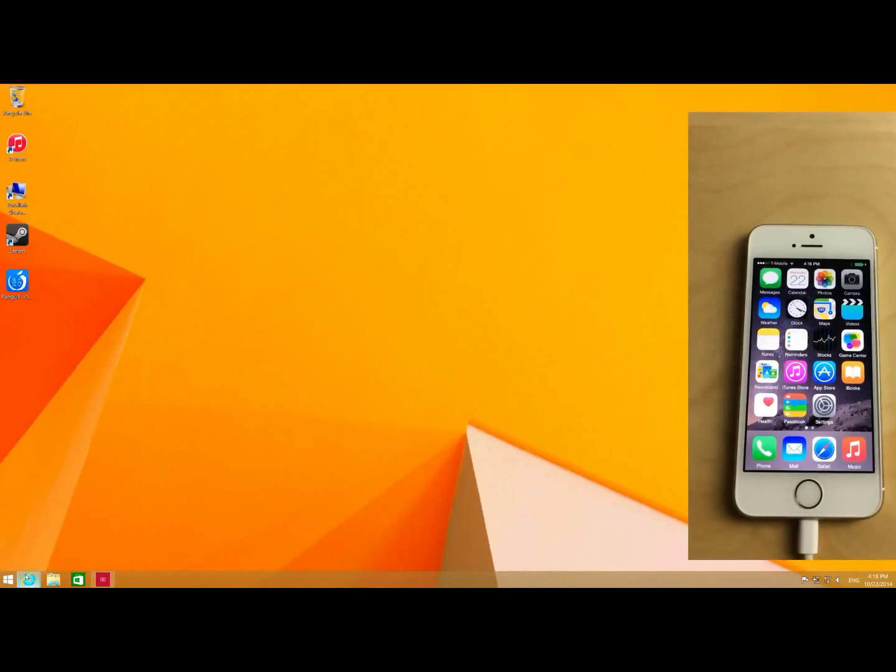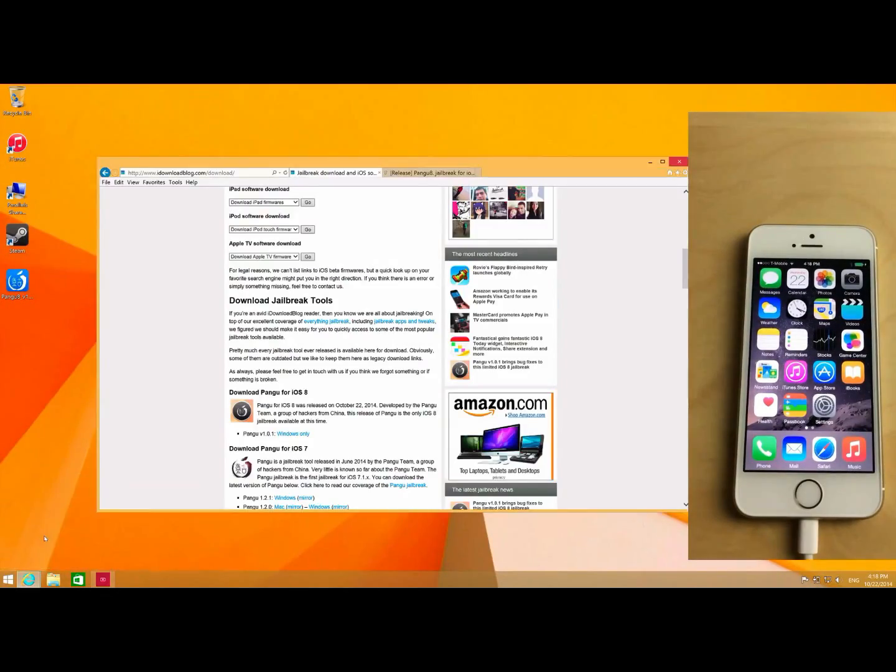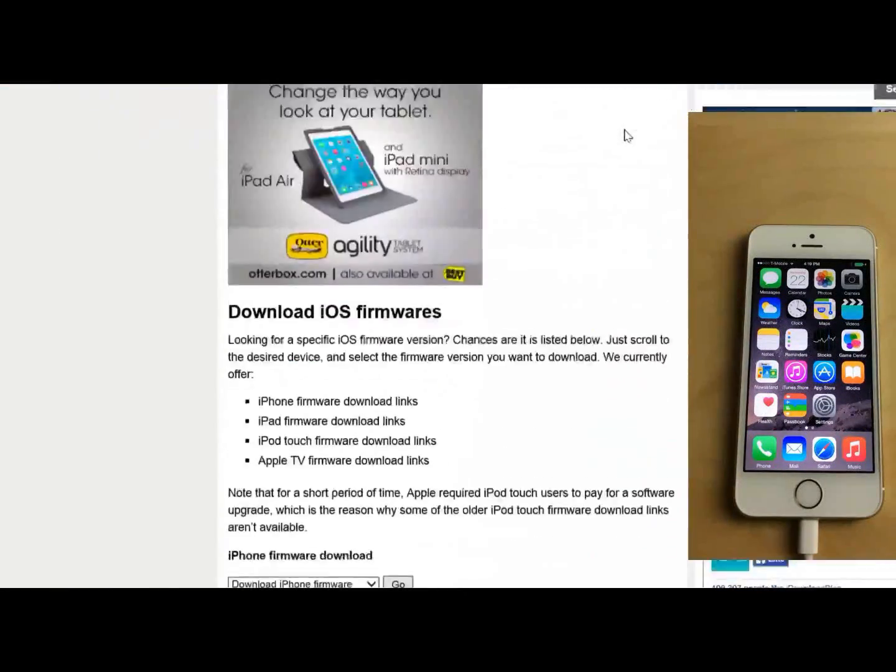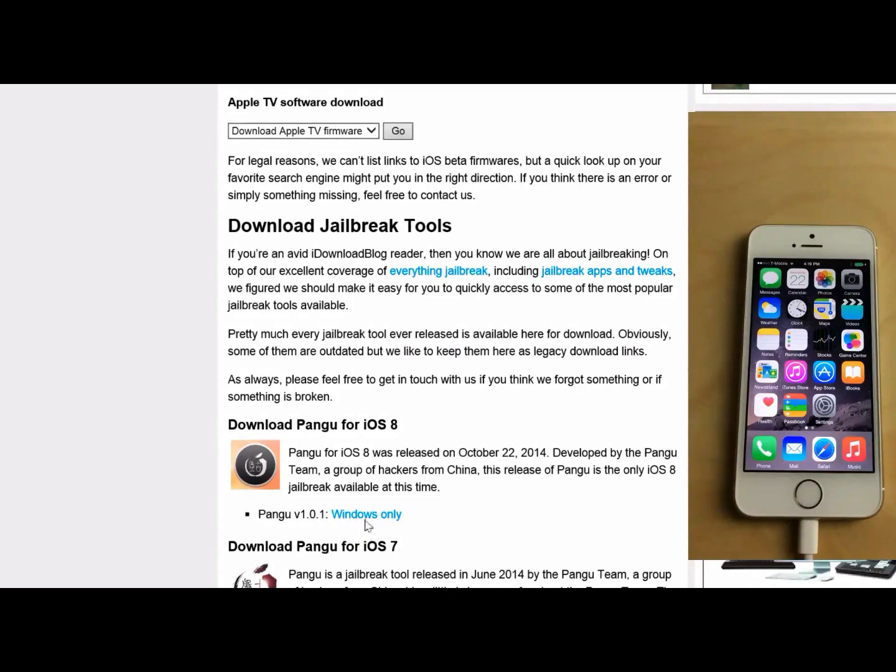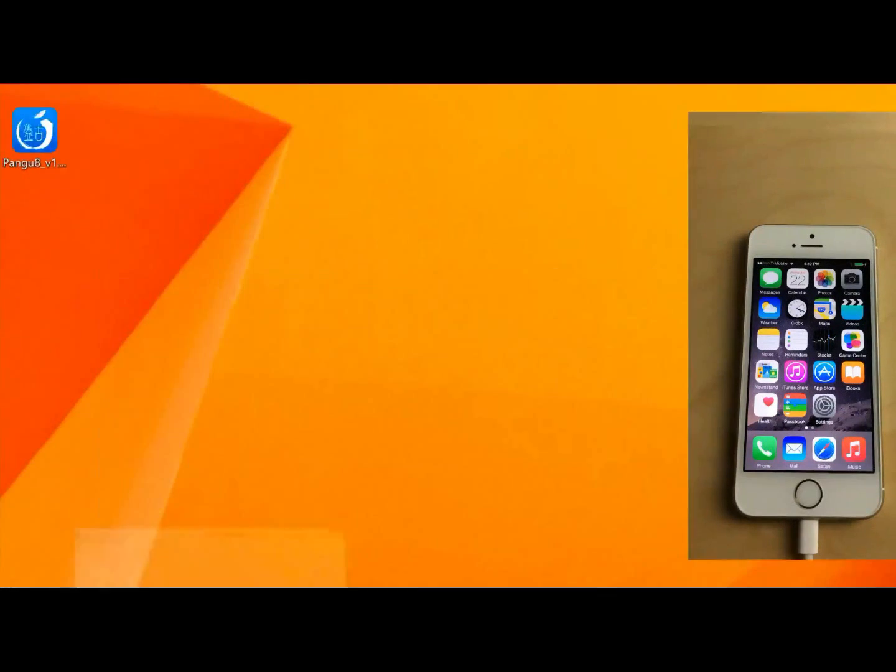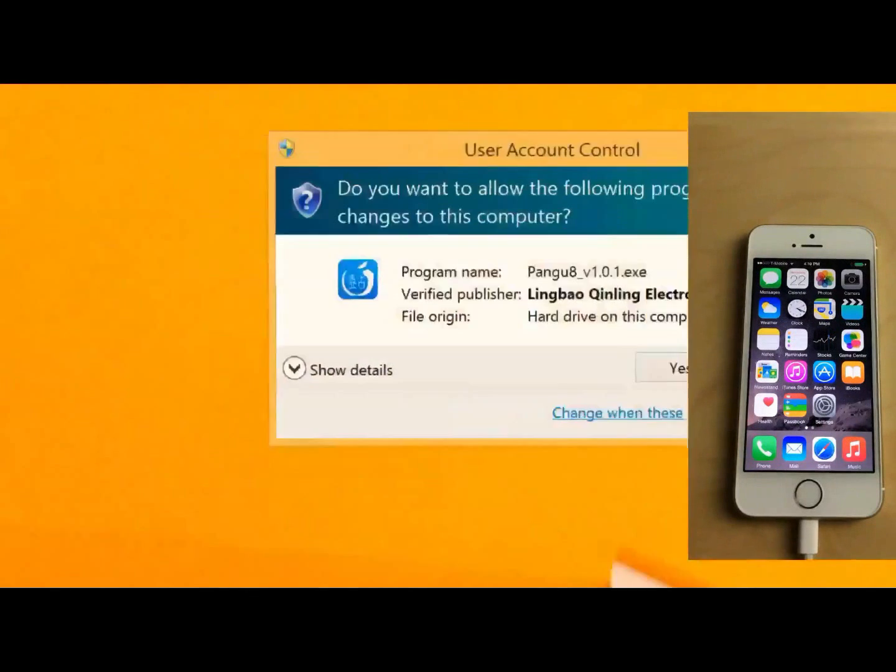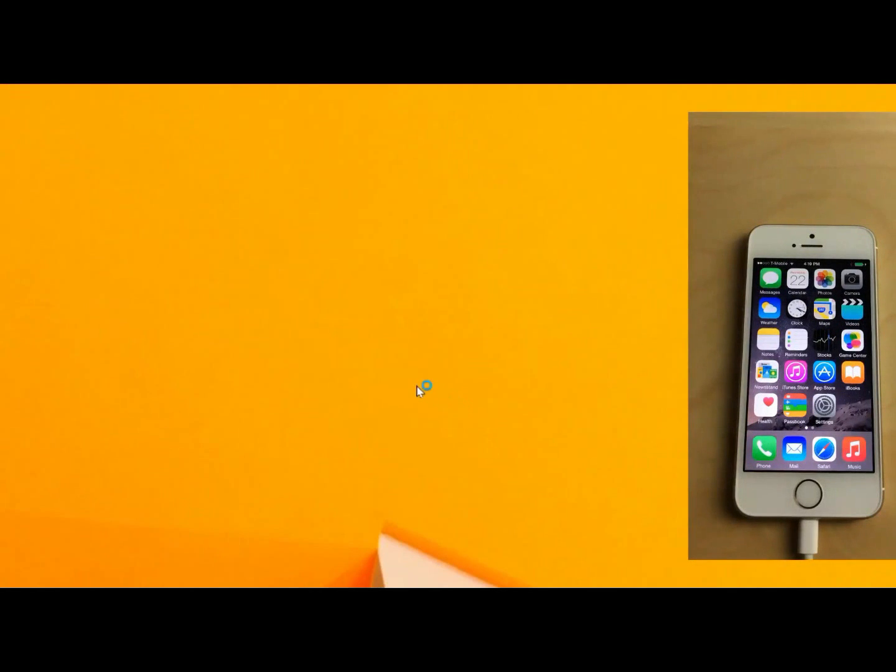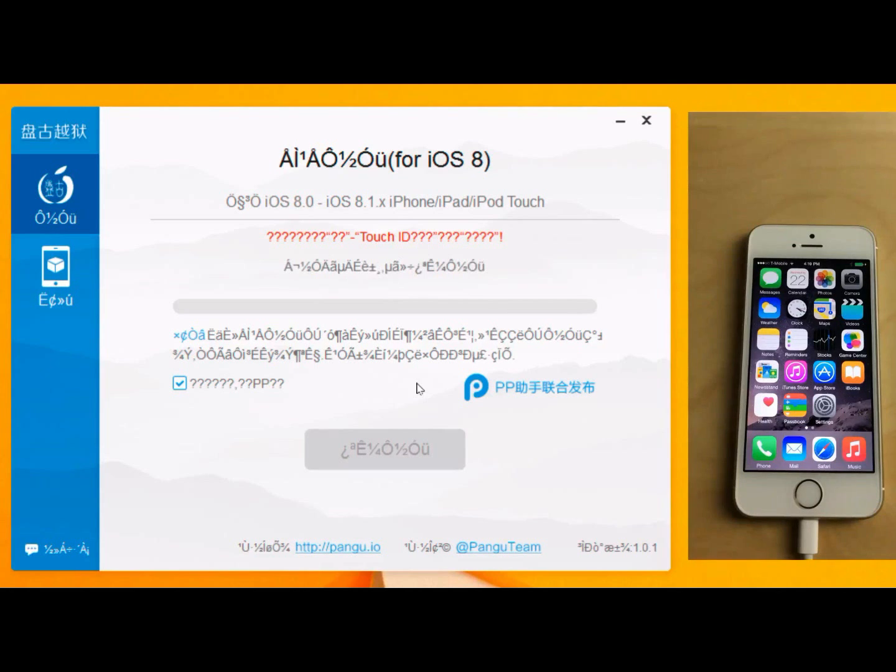Now you want to download the Pongu tool, which can be had from iDownloadBlog's download page here. Just scroll down and then you'll find the latest Pongu tool right here. I've already downloaded that. It's on my desktop. So I'm just going to right click and select run as administrator. And then say yes. And now I'm going to try to jailbreak my iPhone.